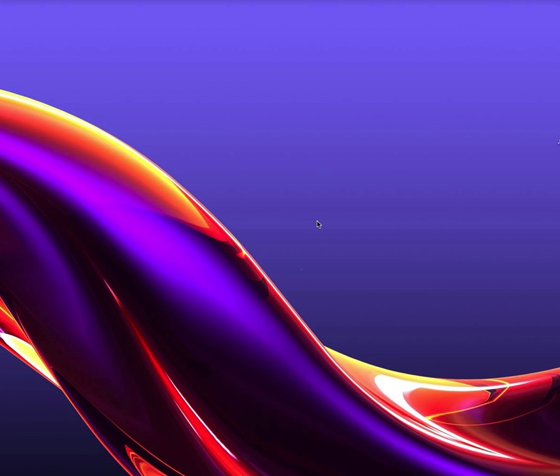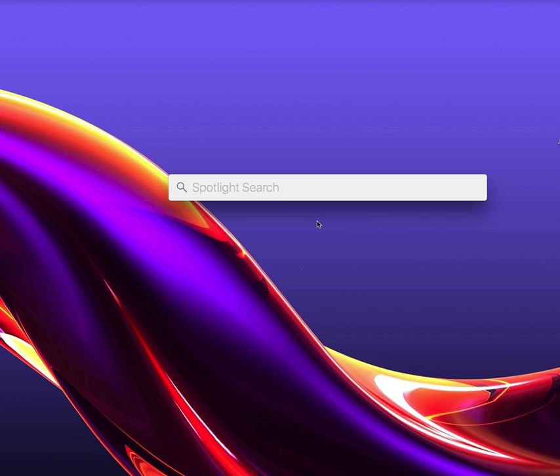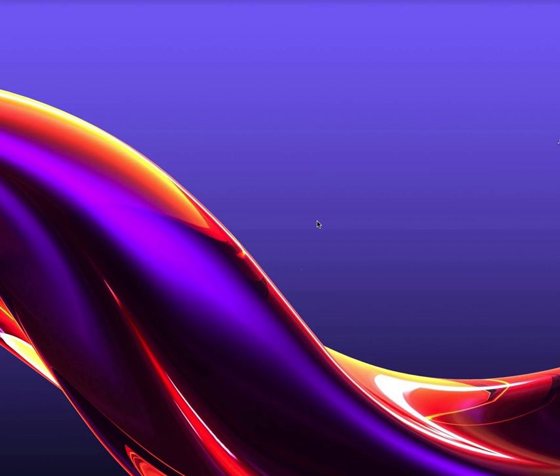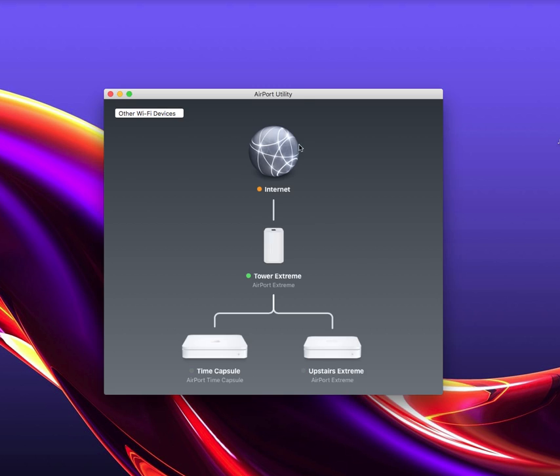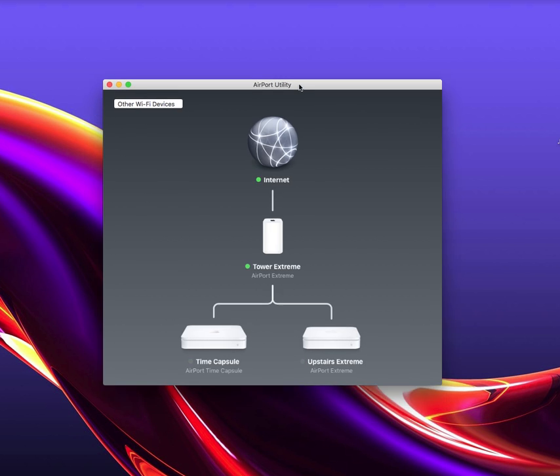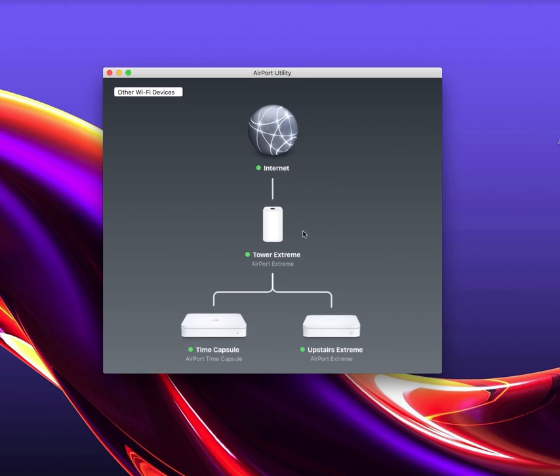To erase your Time Capsule hard drive, open up Airport Utility. You can Spotlight search, find Airport Utility, and that's going to open it up to this window.